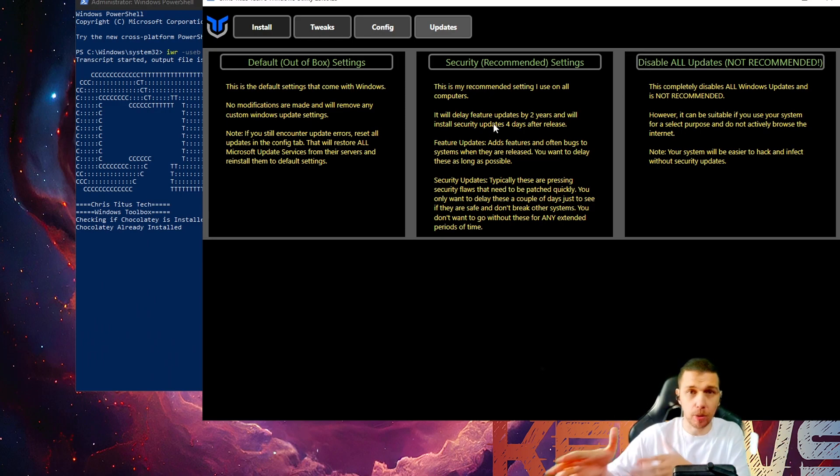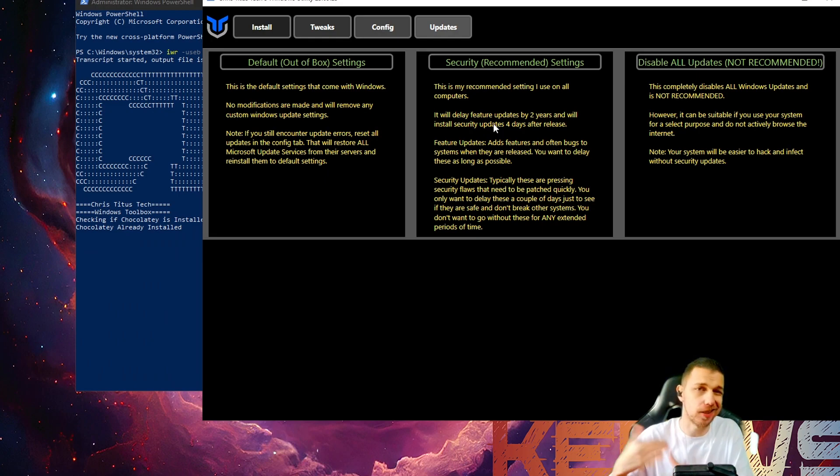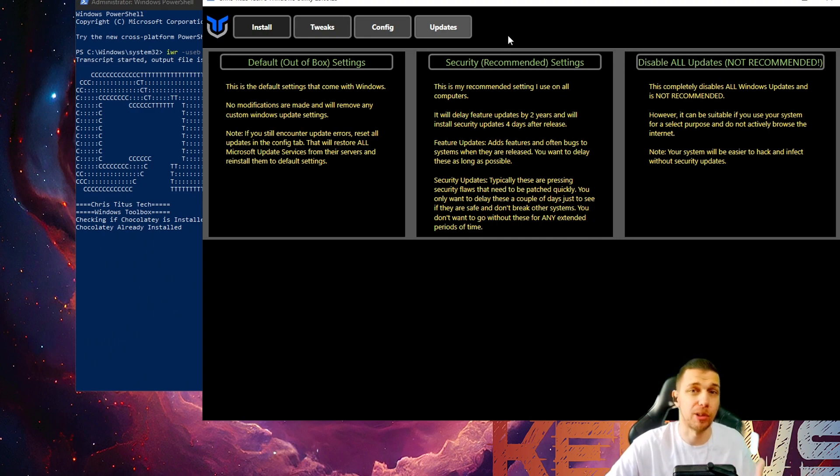And these security settings that is recommended will only install security updates and your Windows will be safe. And that's all I do for Windows optimization.